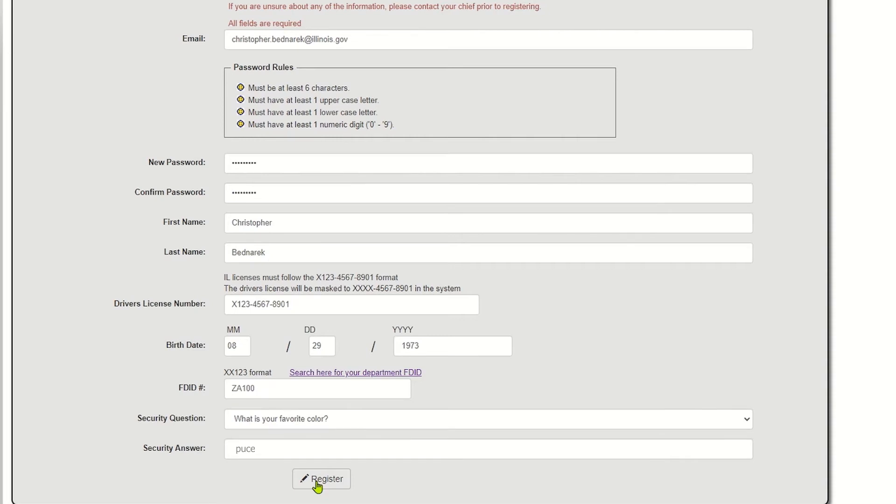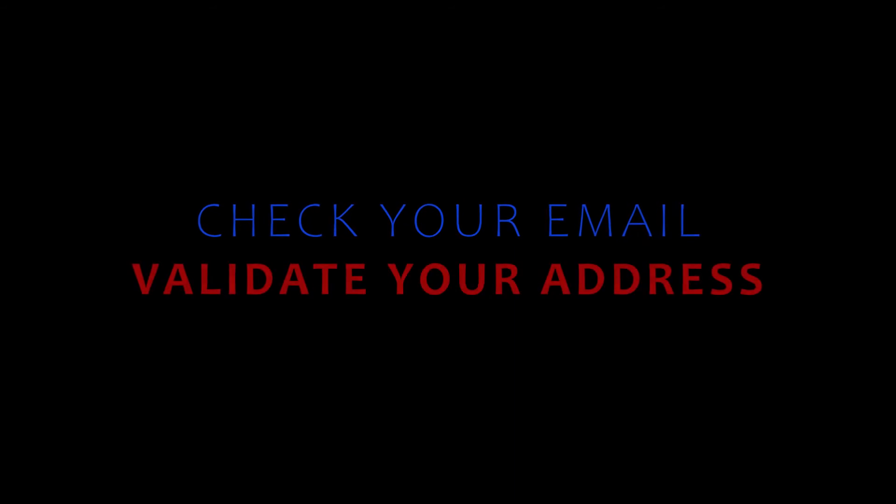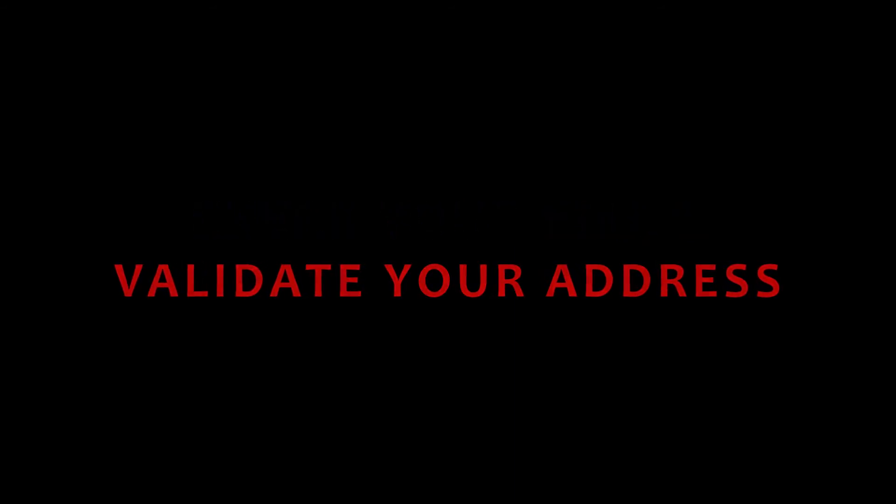After you click register, you'll get a notice that it went through. And the portal system is going to generate an automated message to the email address that you listed so that you can validate that email address. Once you've done that, you will have access to the portal.